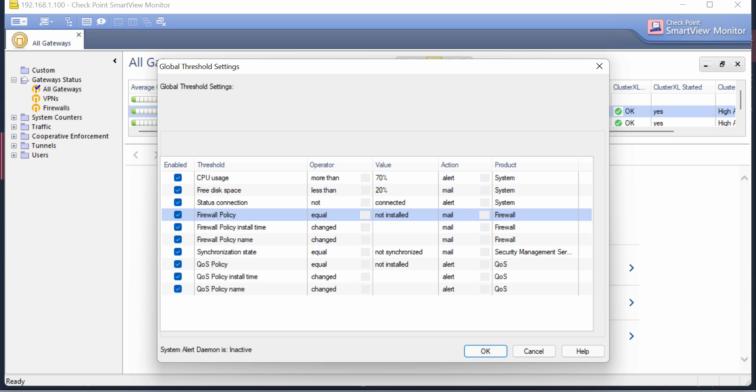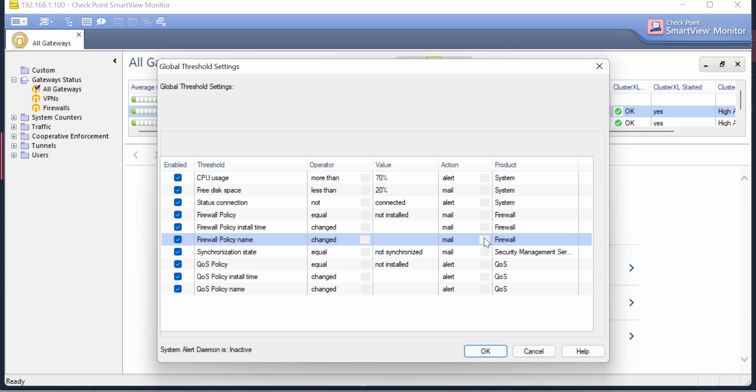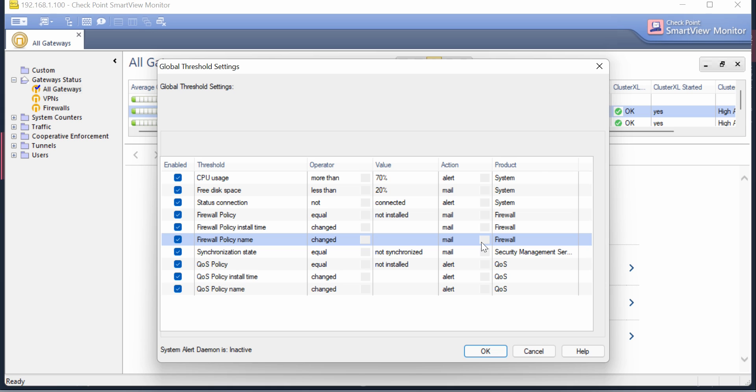Somehow you're getting a call from the help desk 10 minutes after he installed the policy, and the call is about various issues occurring. Wouldn't it be better or nice to receive an email right before that, letting you know that the firewall policy was changed recently? For that you can utilize these options: Firewall Policy Install Time Change or Policy Name Change. You should be alerted or get an email so you know the policy got changed by a colleague.